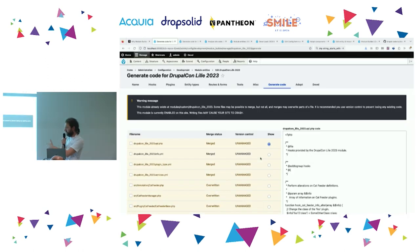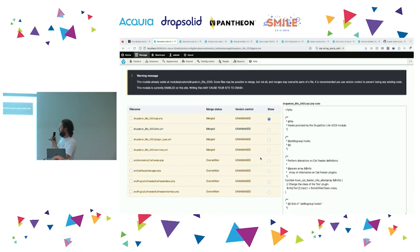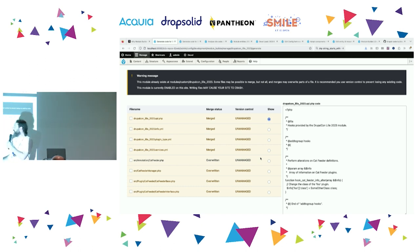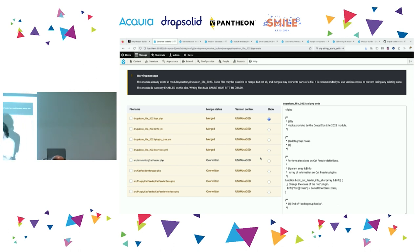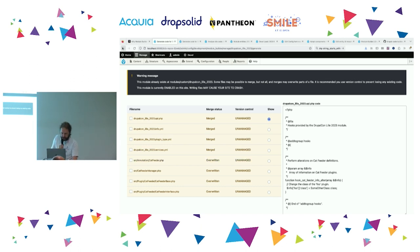Module Builder doesn't know how to merge every kind of file yet, but it knows how to merge some types of file with what's on disk. For example, if you add a new service to your module, it will merge the services YAML file with the one on disk. It also warns you about what's managed by Git and what isn't, so you don't accidentally clobber code you haven't committed yet. You can select which files you're going to write.